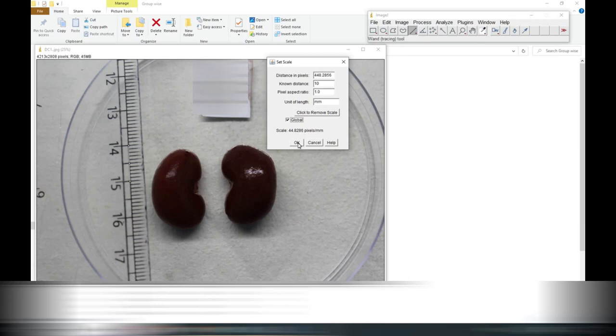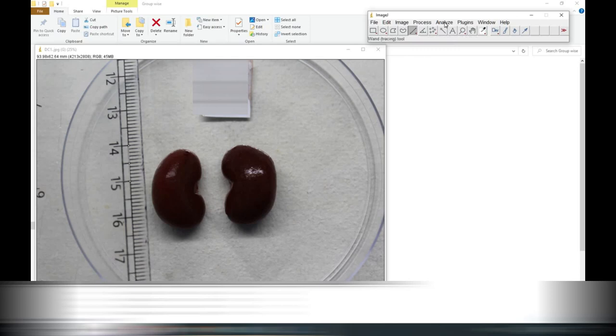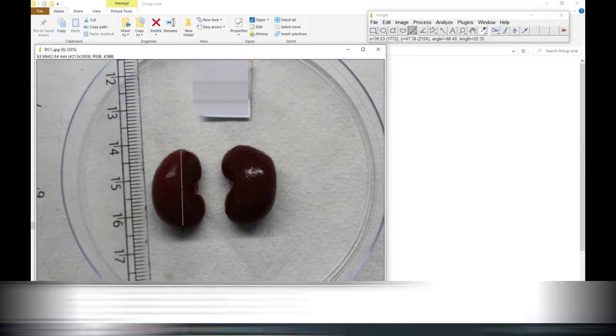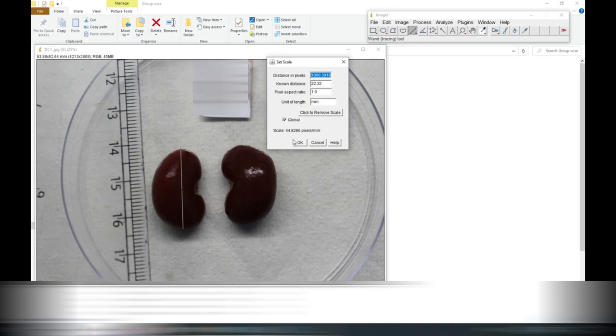We will choose here our cursor and select by dragging up to the length of the kidney. We will choose kidney measurement and you can see the known distance, the known distance in mm. You can see that it is changing every time.